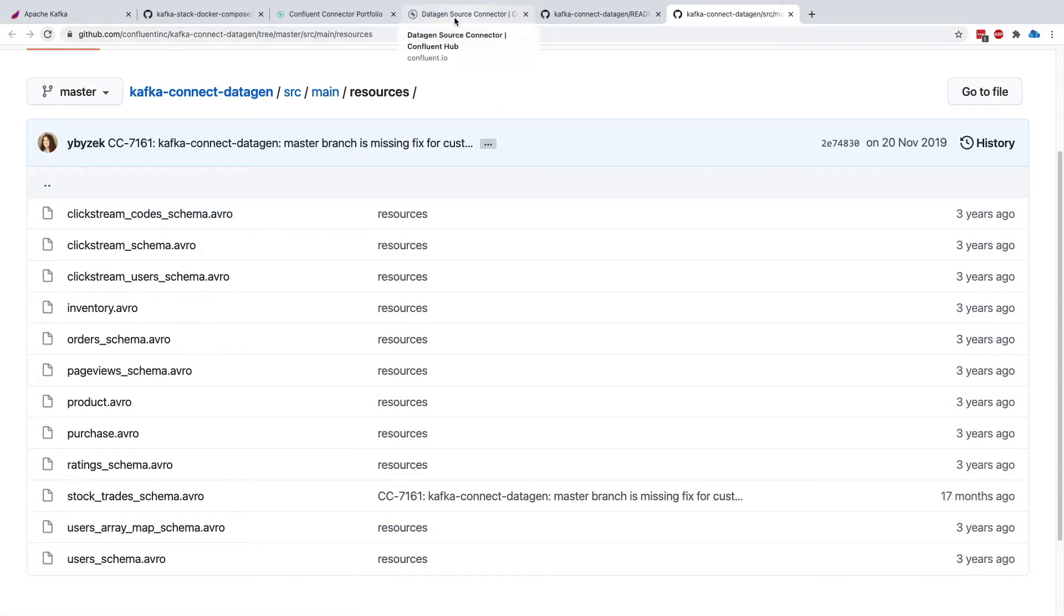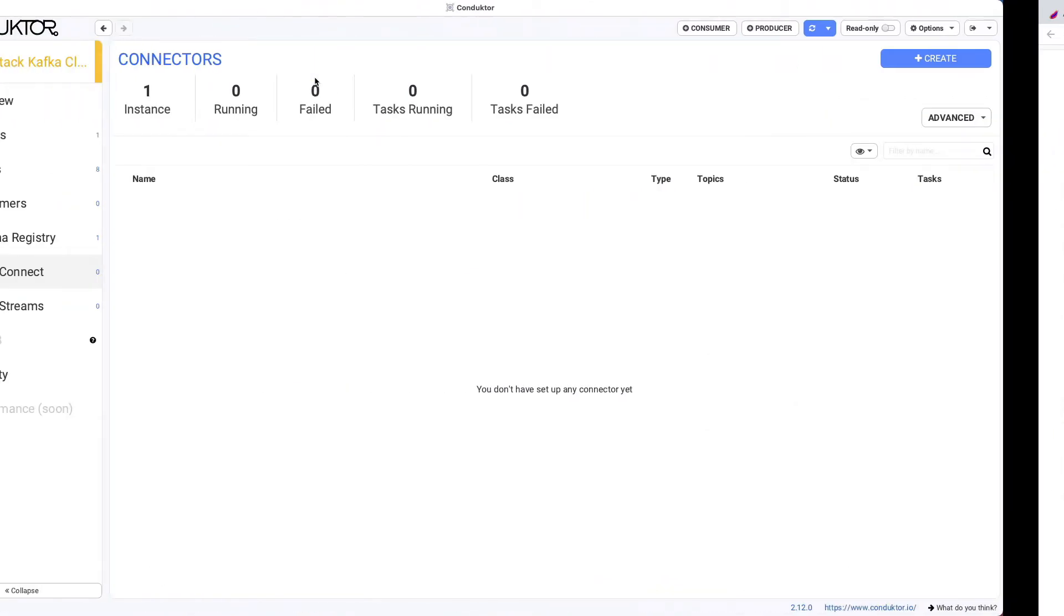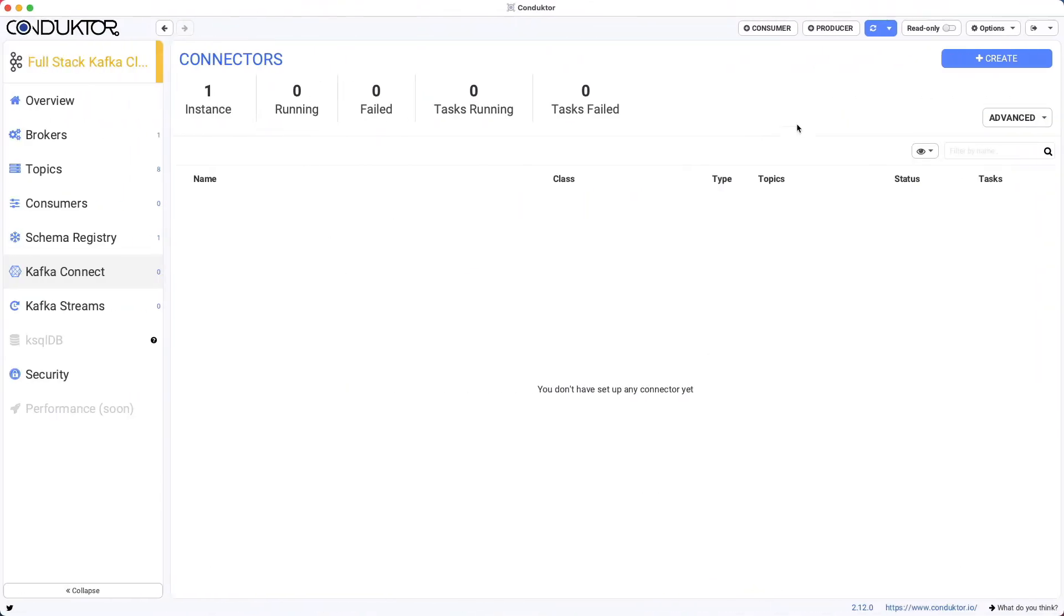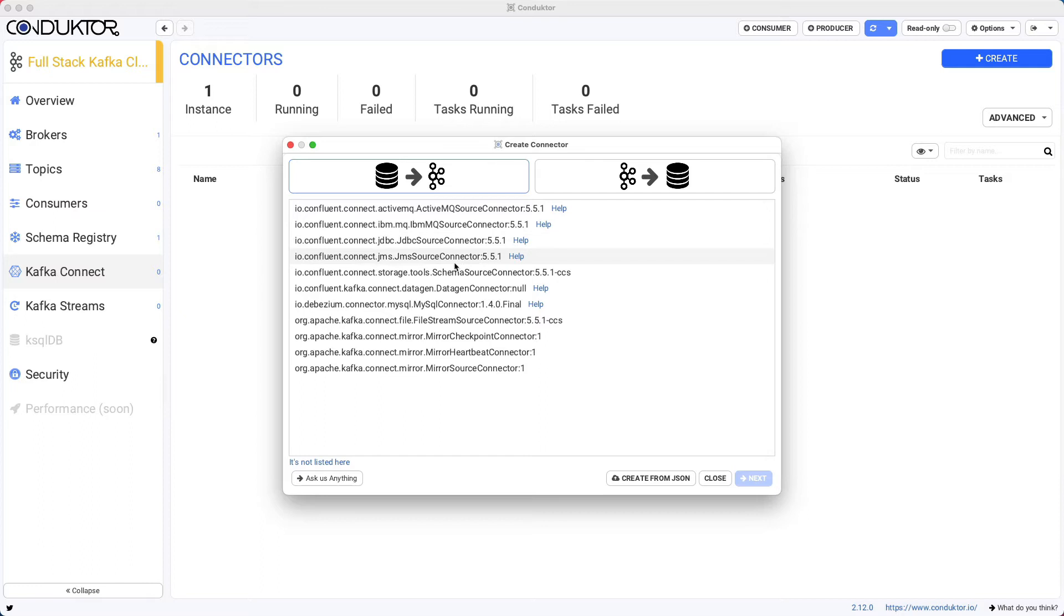So I'm going to go into my Kafka Connect, and I'm going to create a Kafka connector. So these are the list of all the Kafka connectors available on this Kafka Connect worker. As you can see, there's a lot, but the one we are interested in right now is Kafka Connect data gen connector.